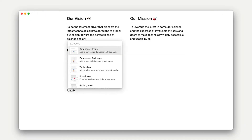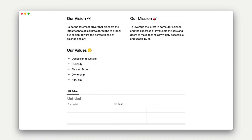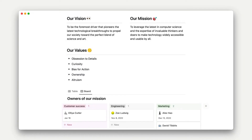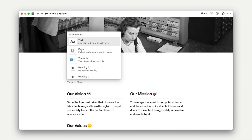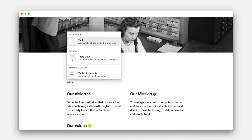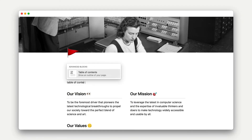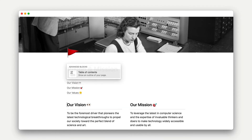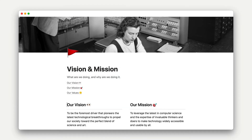We'll spend several lessons getting to know database blocks, but for now, just know that they exist, and they look like these tables and boards. There's also advanced blocks, which are some more complex features specific to Notion that we won't really get into in this video, but they include things like synced blocks and table of contents.